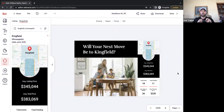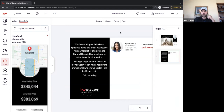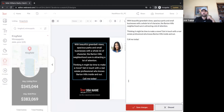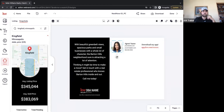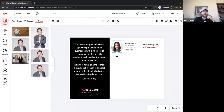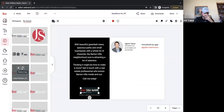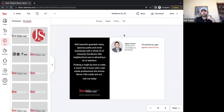One more feature — this is a multi-page template, a postcard with a front and back. In the bottom right corner it says Pages 1 of 2. To toggle between pages, just click that. I select my second page, change the text with the typewriter tool, swap out the headshot with my assets, swap out the logo — and in about ten seconds we've made a neighborhood-specific postcard.